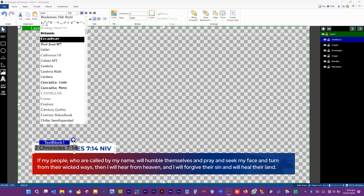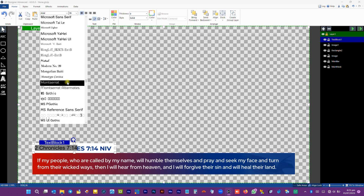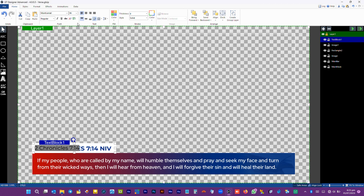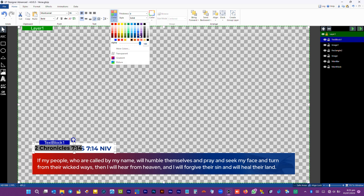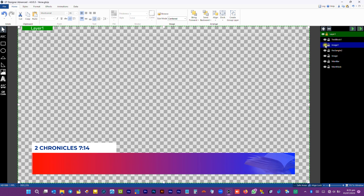We are using the Montserrat font, bold. We have to format all characters as uppercase — we need the verse reference to be in all caps at all times. We have to resize the verse reference.